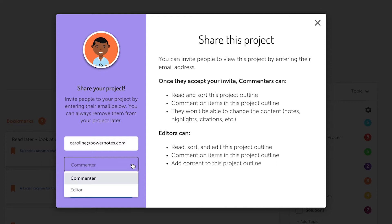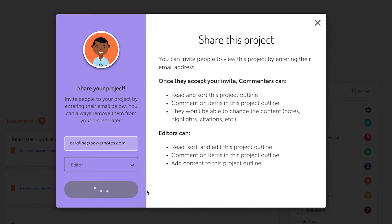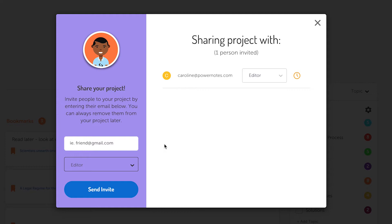Next, you'll have to decide if you would like to make a person an editor or commenter. People that you've shared your project with and have accepted the share will show up on the right side of the share modal.